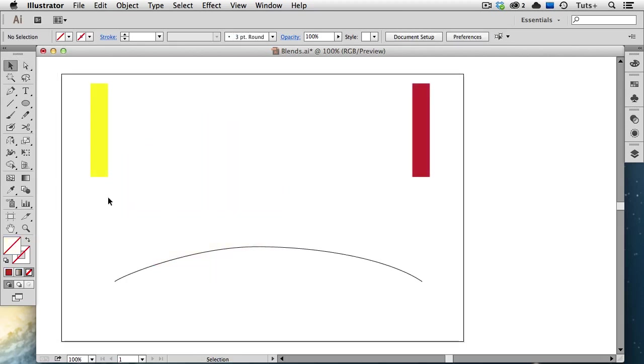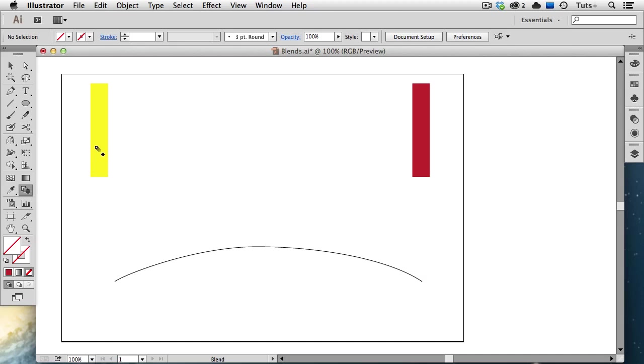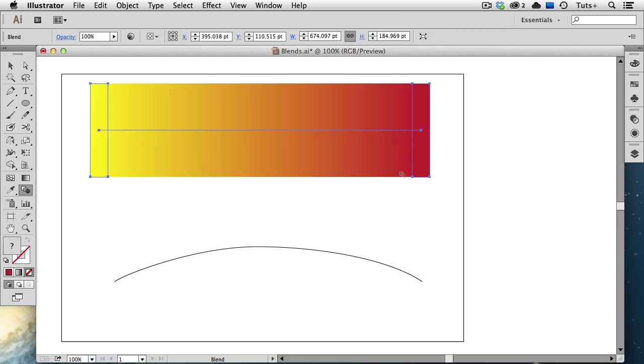You can also create a blend using the Blend tool itself, and here are some tips for that. The keyboard shortcut for the Blend tool is the letter W, and I'm just going to hover over this first object, and you see that my cursor gets a little asterisk on it. I'm going to click on this object, it doesn't have to be selected, and then I'm going to move over to the red rectangle and click on it. And there's my blend.